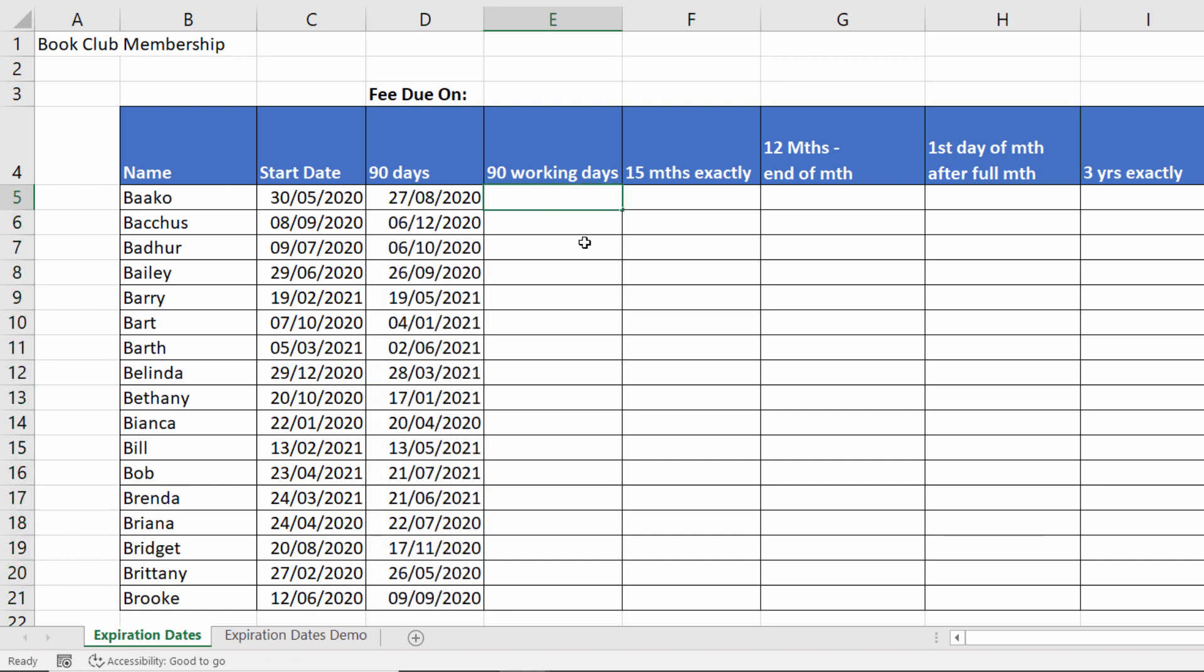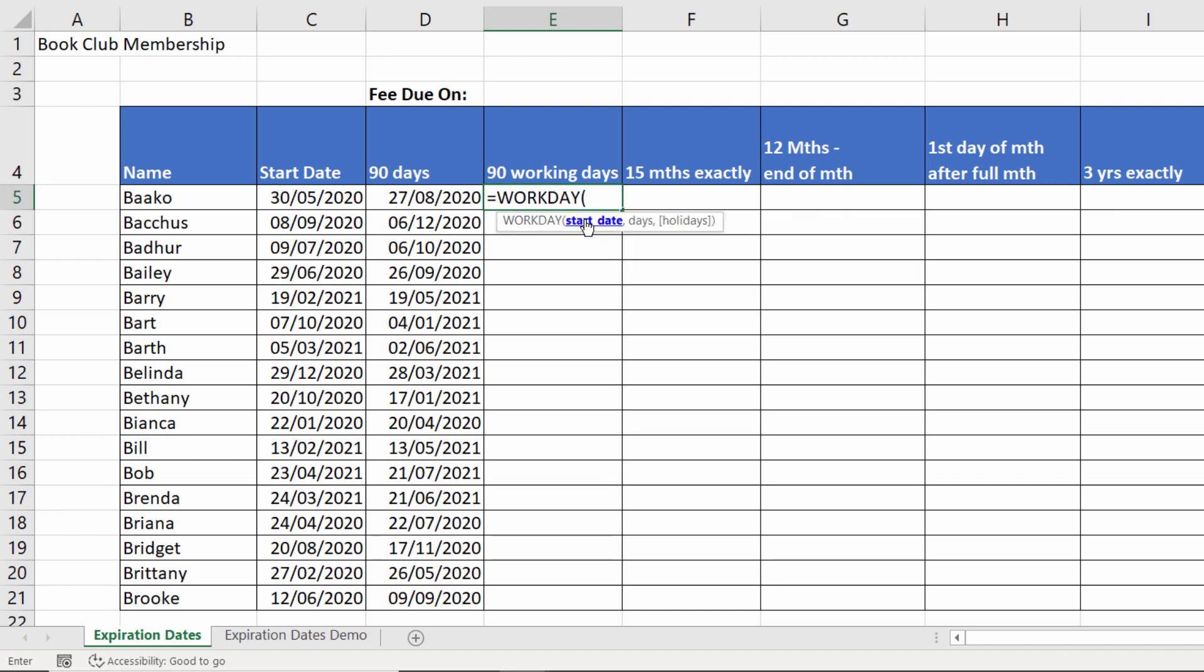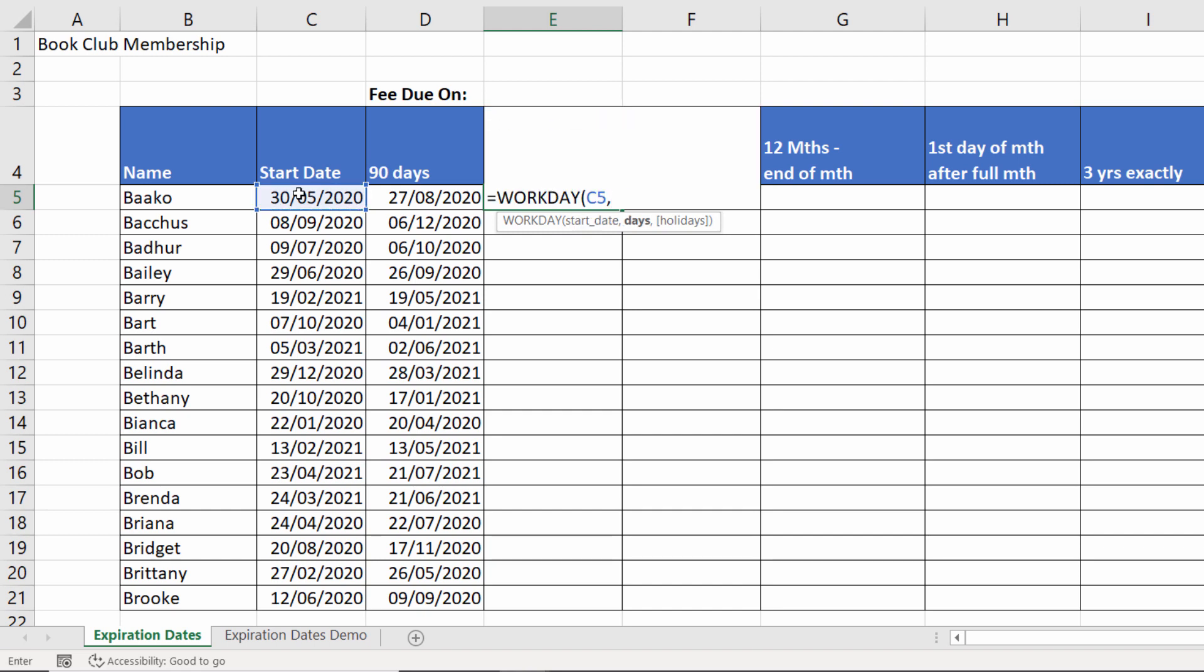Now 90 working days that's skipping over Saturdays and Sundays. We can use the WORKDAY function, give it a start date. I'm hard coding the term in there but again you might want to refer to the value in a cell.